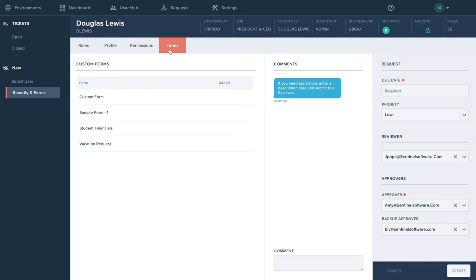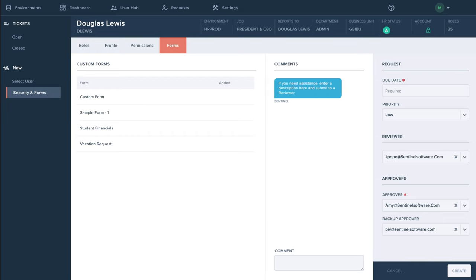Sentinel provides an option to create custom forms to attach to access requests. If your request requires additional assistance, you can add a comment.